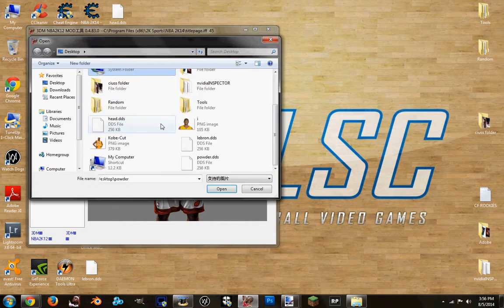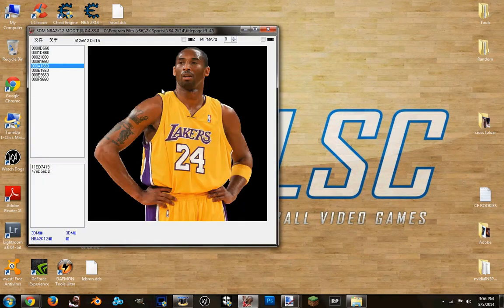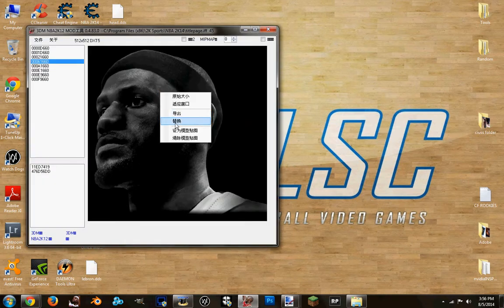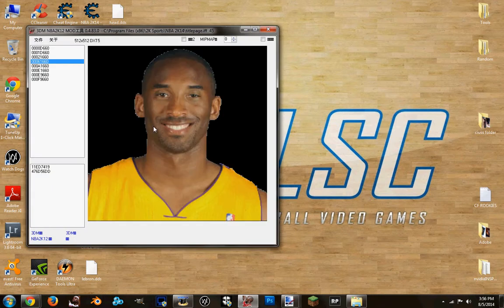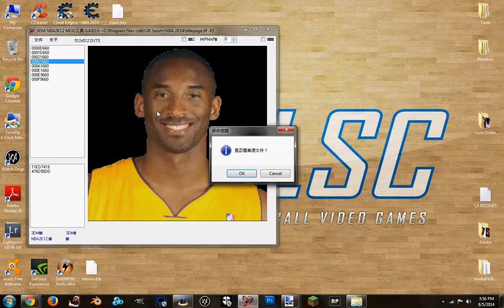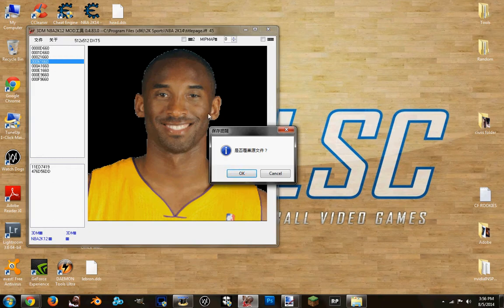Right-click fourth selection. I guess that was LeBron — yes it was. Right-click fourth selection. Now I'm going to save it by going here — second selection.